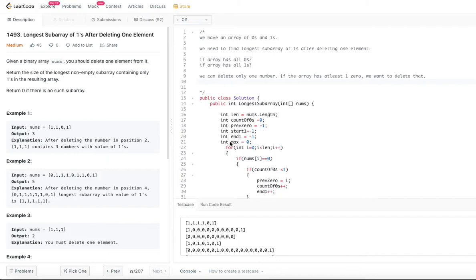Hello viewers, welcome to Coding Interviews channel. Hope you are doing great. If you haven't subscribed to the channel yet, please go ahead and subscribe. I have created a bunch of playlists to cover various categories of problems such as Stacks, Queues, Linked Lists, Graphs, Trees, DFS, BFS, Dynamic Programming and so on. Please check them out. I have uploaded the code for this problem to the GitHub repository — you can get the link from the description below this video. Let's jump into today's problem.